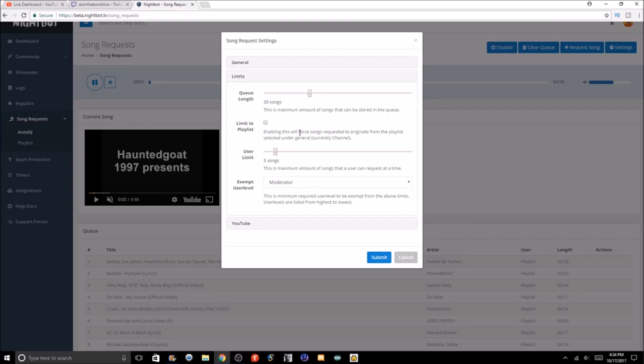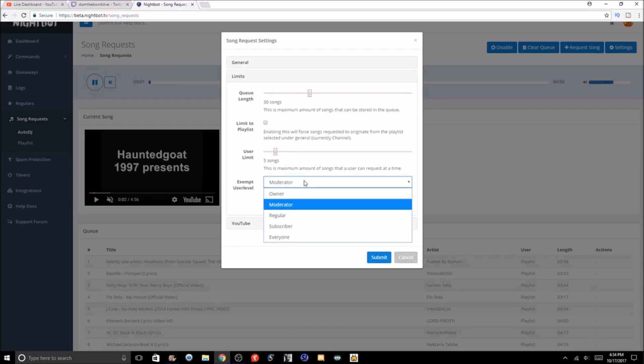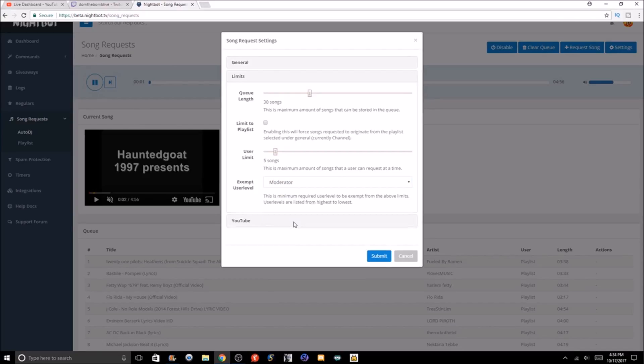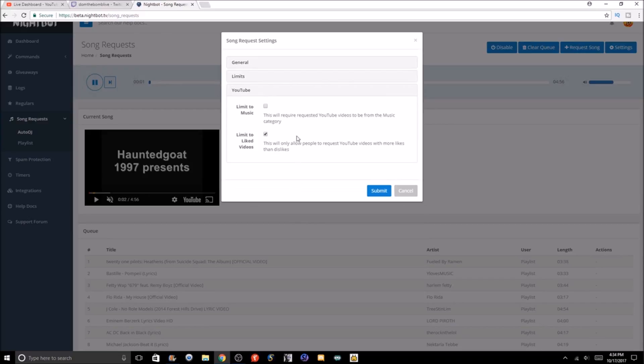You can limit the playlist and make sure songs requested originate from the playlist—so basically only playlist songs. Then you can set a user limit to how many songs a specific user can request, and then you have the exempt level to where all the above limits can be not basically forced. You could set that for a moderator, owner, regular, subscriber, or everyone.